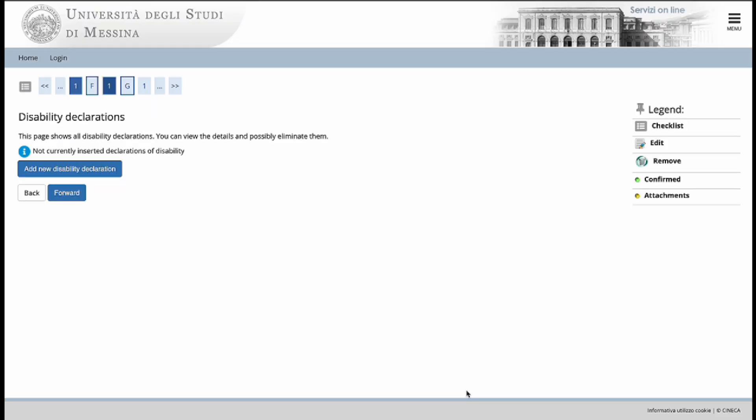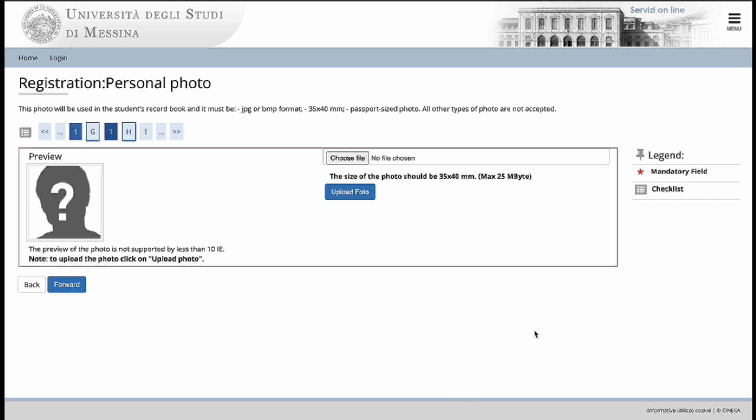In the next section entitled Disability Declarations, you are then able to upload any form of documentation that you have that indicate any disability you may have. If you do not have any, you can just move forward without uploading anything. The next section requires you to upload a personal photo of yourself. Please make sure that you pay attention to the dimensions of the file required as well as the format of that file.